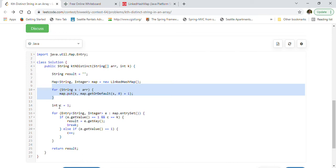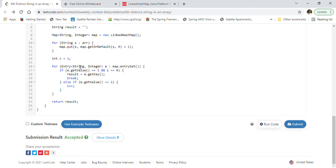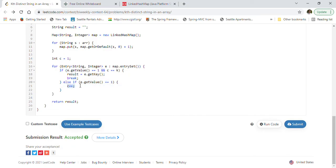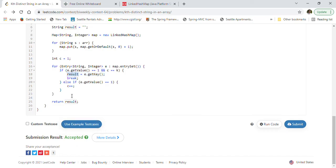After that loop, we create a variable C equal to 1 to track the count toward the kth distinct string. We take the map's entry set and iterate through all entries. If the value equals 1 and C equals k, we have found our result — we set result to the entry's key using E.getKey() and break out. Otherwise, if the value is 1 (unique entry), we increment C. So whenever C becomes equal to k, we get the result as that key and break out. Finally, we return result.